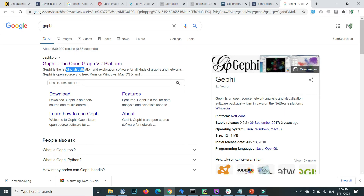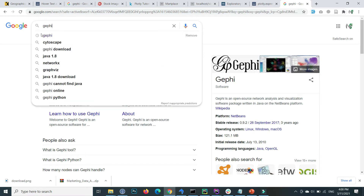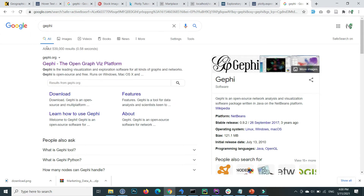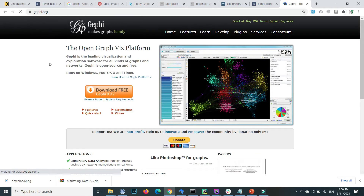Inside your browser, write Gephi and go to gephi.org, which is the official site of Gephi, and press on the download button.